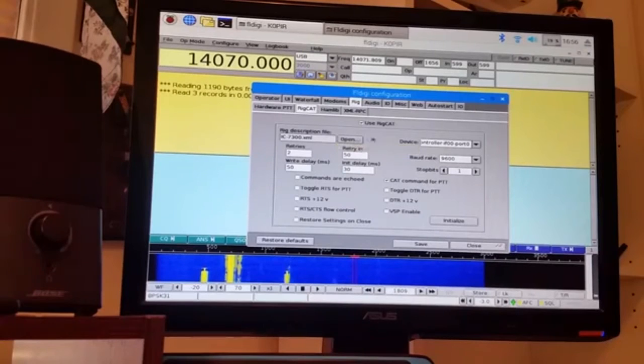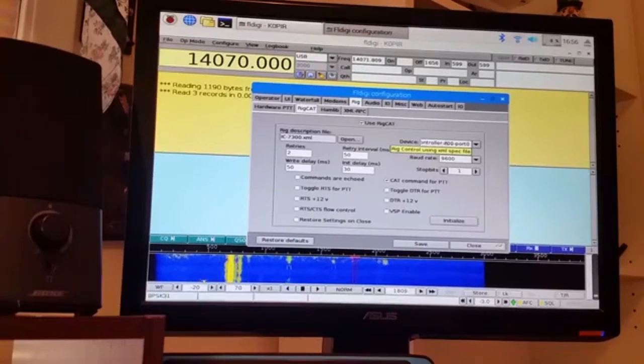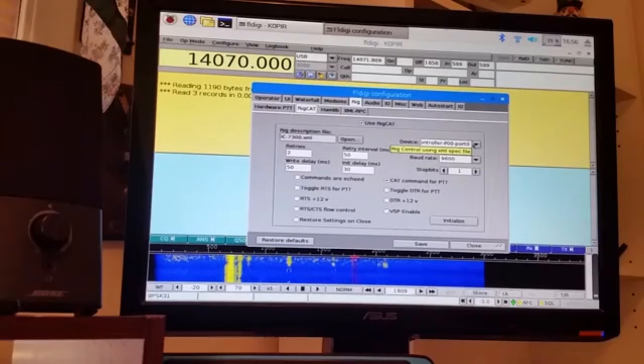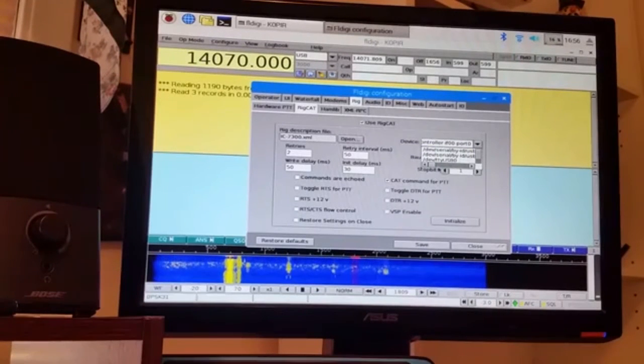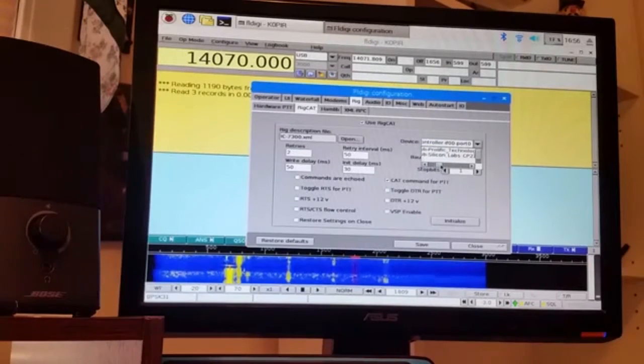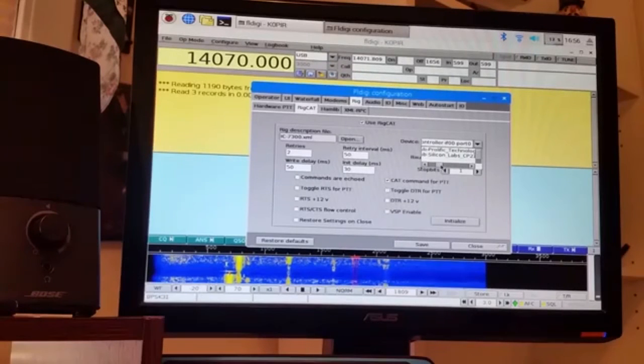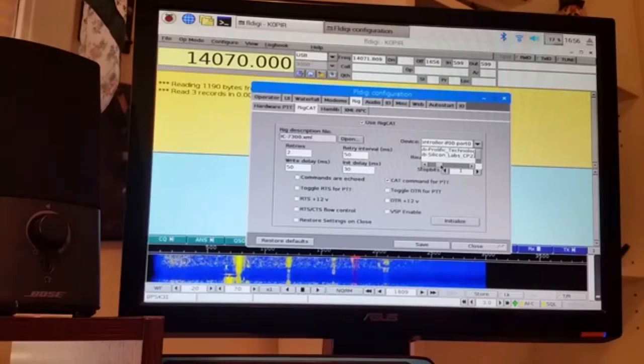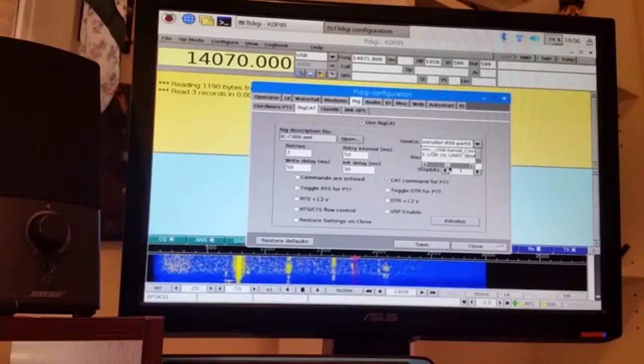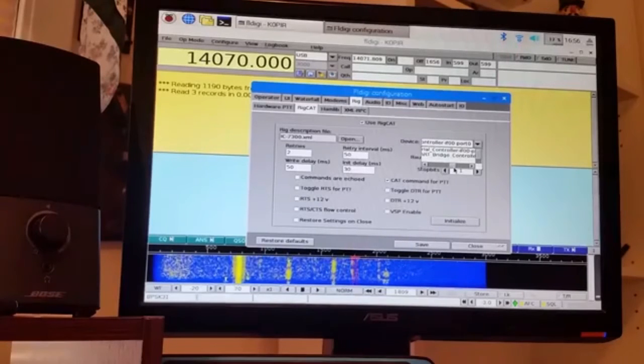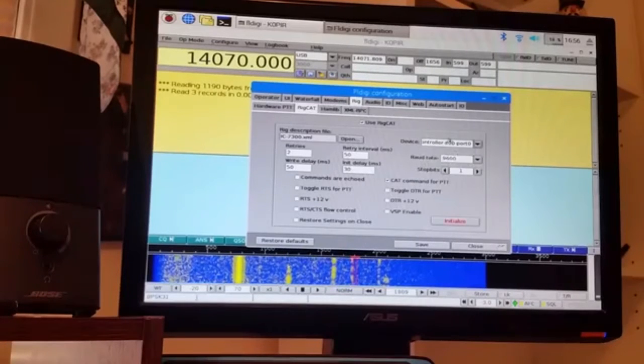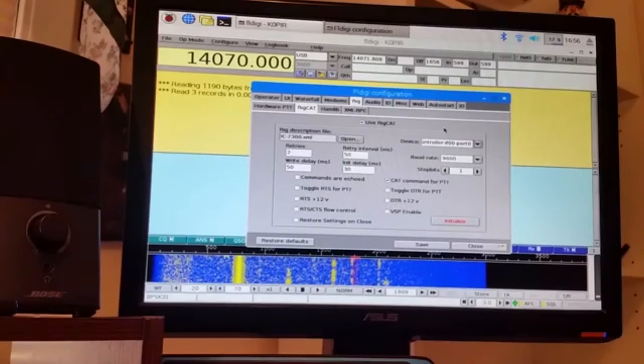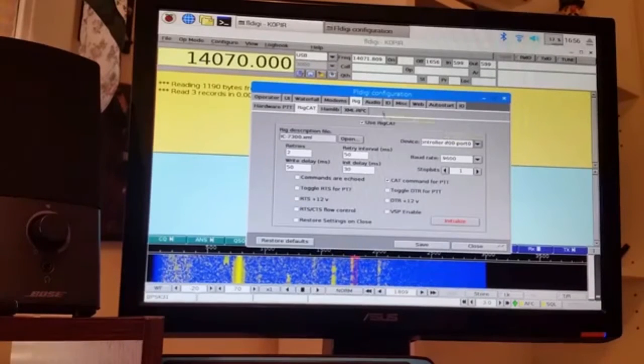Downloaded the IC7300 XML file, put it on here, and my device, it found the device. It found the one that I needed, and I was pretty happy about that, because normally it's a pain. But it found the prolific technology USB serial controller, and that's the one I selected for rig control.